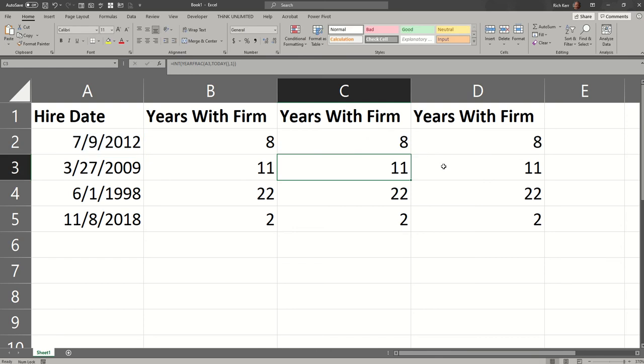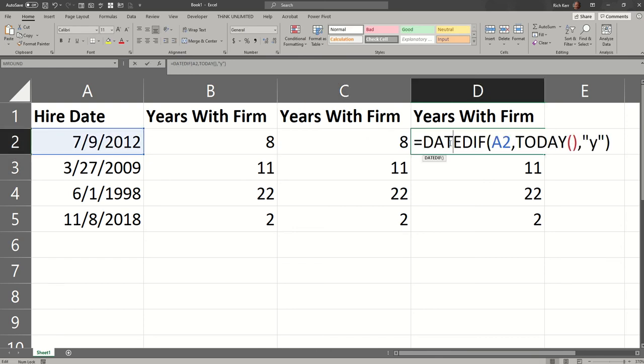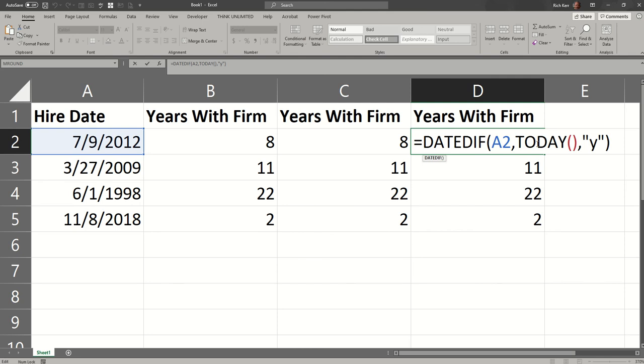And then finally, the DATEDIFF function, it might be my favorite when we're just talking about years. I don't have to round it or cut off the decimal places because the DATEDIFF function only gives you the round integer component with no trailing decimals. And I can indicate Y for years or M for months or D for days.